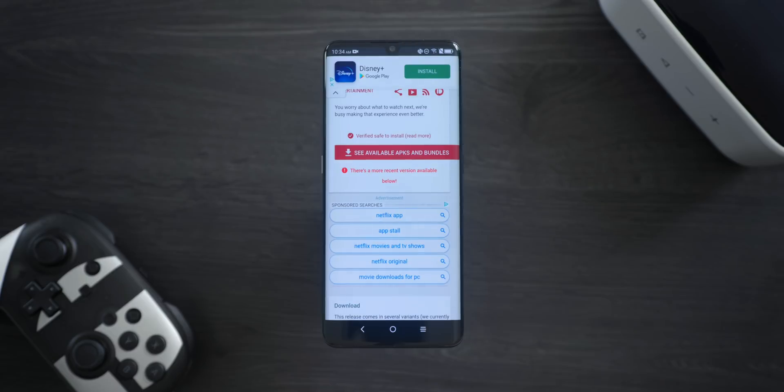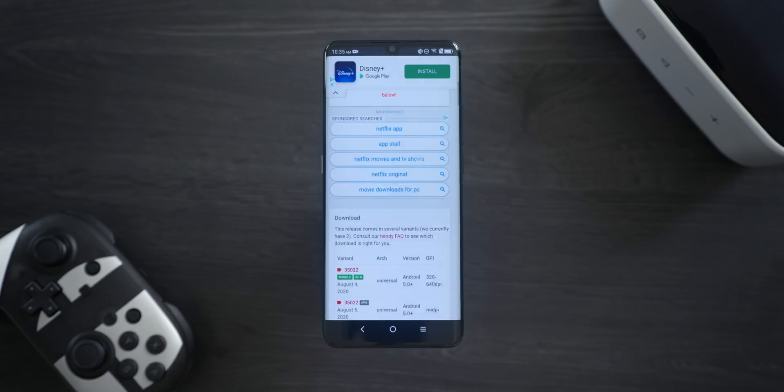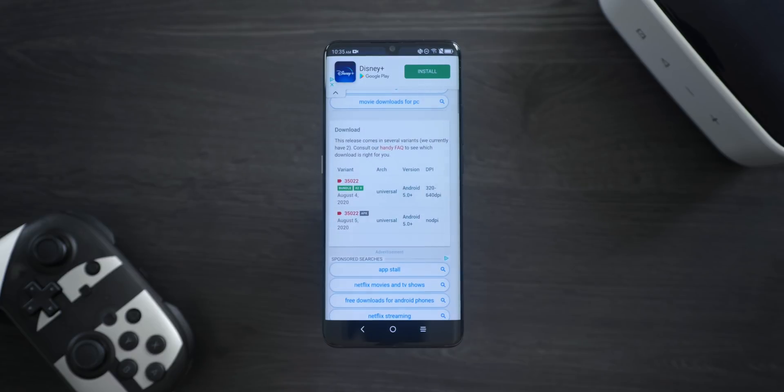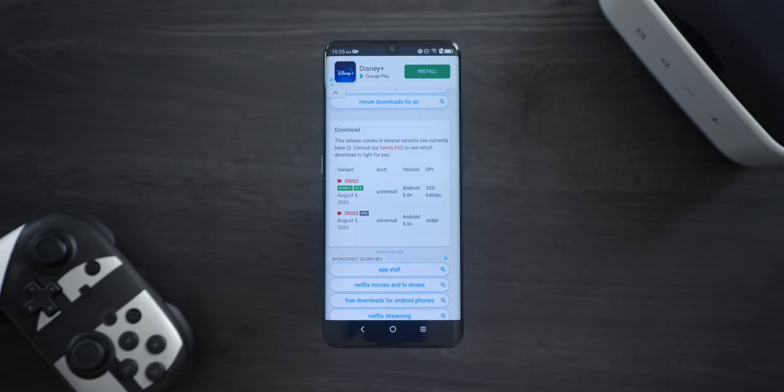From here, scroll down to the Download section. You might see a few variants for different versions of Android, architectures, and DPIs. You might need to do a bit of research to figure out which version is right for your phone, but APK Mirror has an FAQ that can help you if you need it. You will probably be okay with an ARM64 and NODPI, and when you've found the right variant, go ahead and tap it.